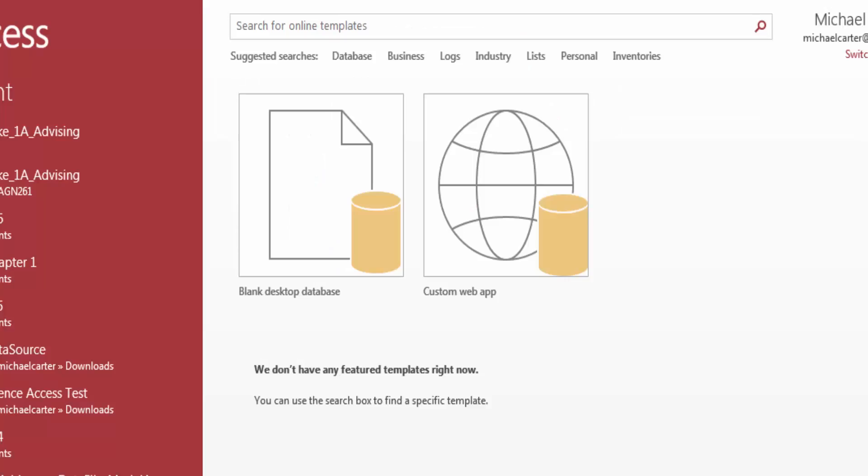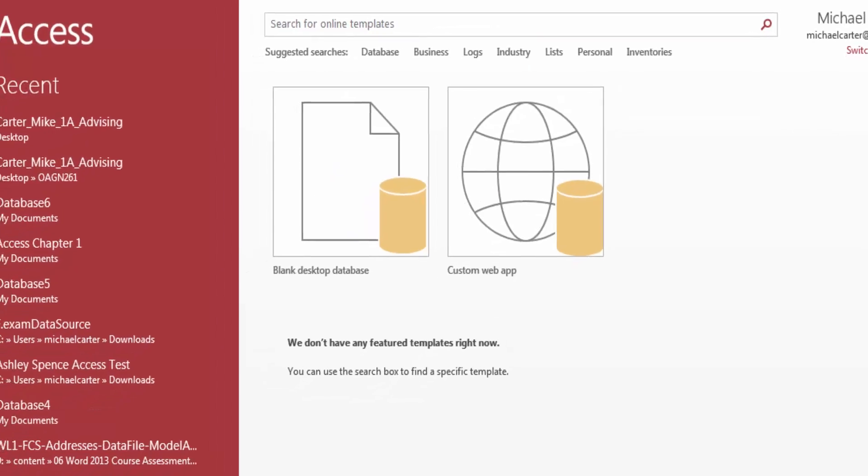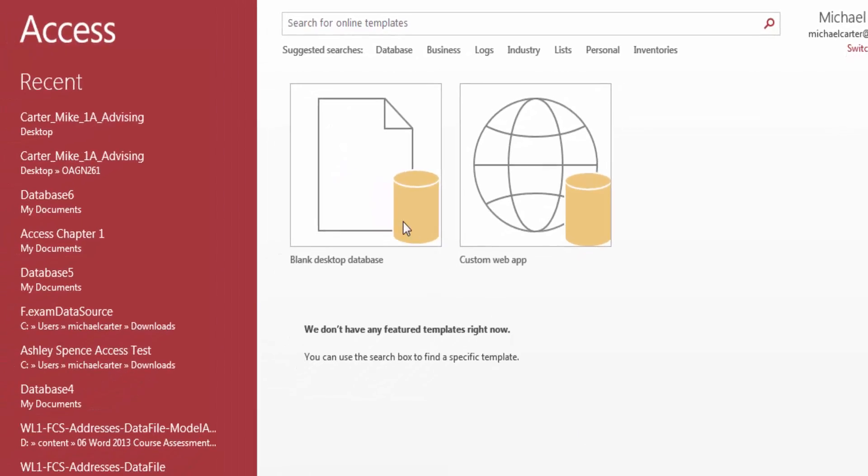Hi there. I'm Dr. Daniel Martinez, Vice President of Student Services at Texas Lakes Community College. Today you will help me create a new database for tracking students and their faculty advisors.